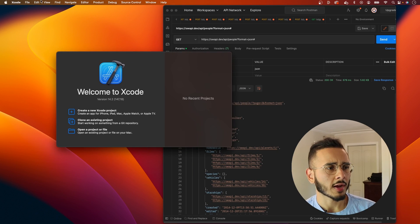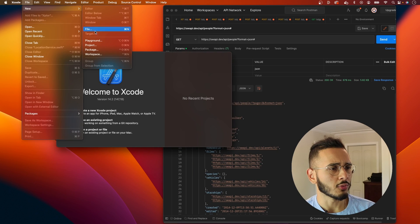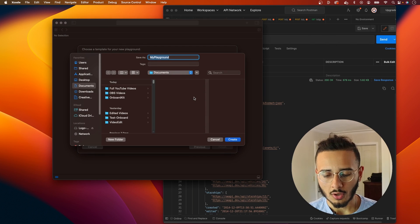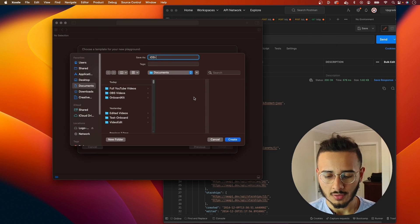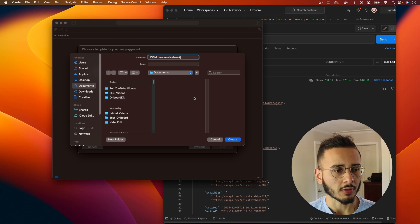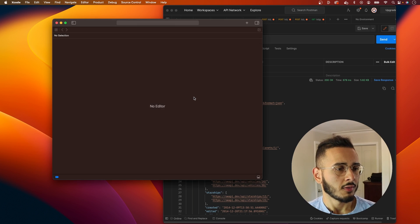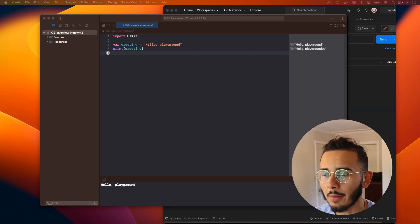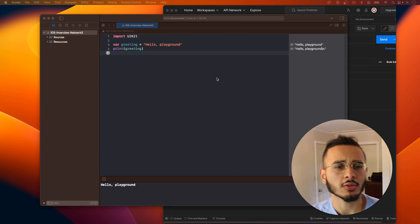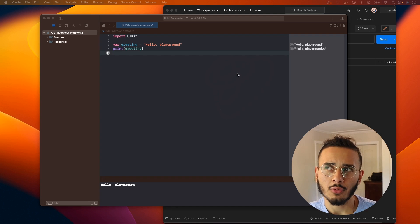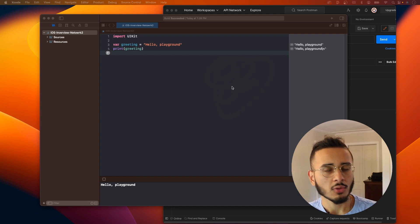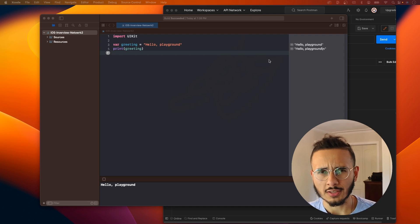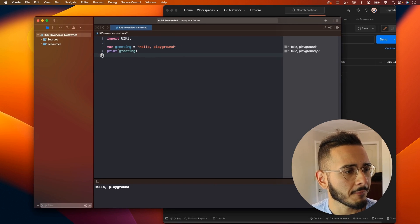So we're gonna go to Xcode, File, New, hit Playground. Let's call this iOS interview network. All right, I'm back. Sorry, I had a weird issue. If you tried to run your playgrounds with Rosetta, if you have Xcode set to open using Rosetta, you get a bunch of errors. I had to turn it off and then restart, just in case anybody else runs into issues like that.